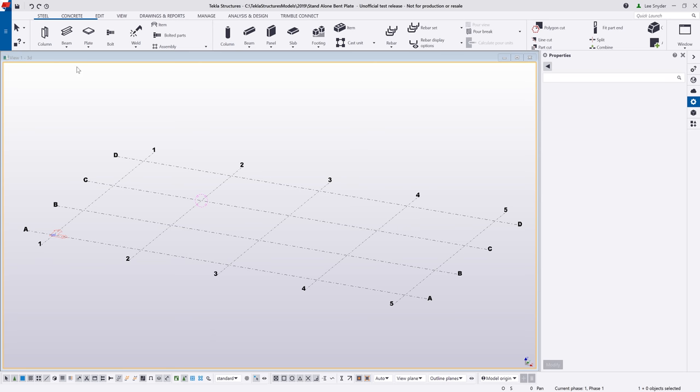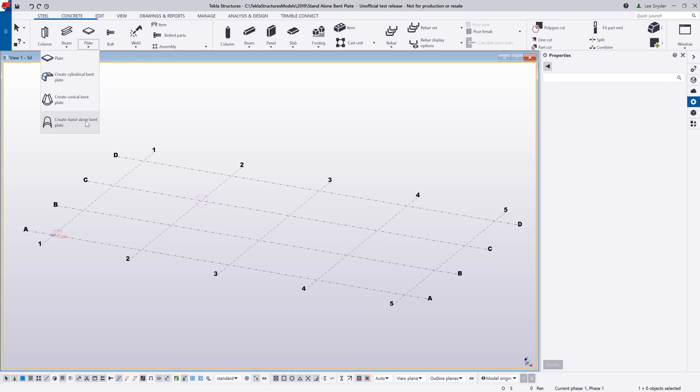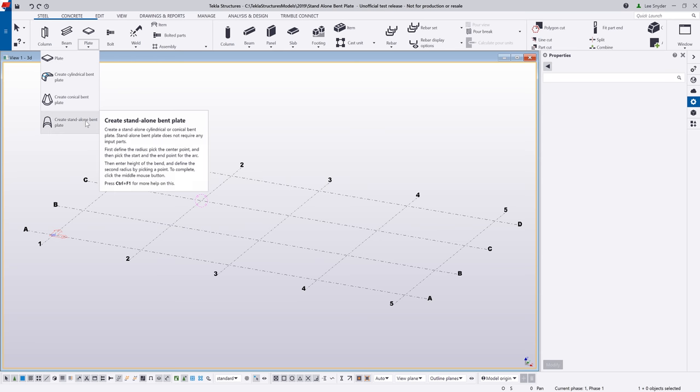If I come up to the plate drop-down here, you'll see this new option to create a standalone bent plate. Unlike the previous two bent plate commands, this one does not require any input parts, so I don't have to pick two plates or two faces to be able to insert this bend or this radius there within the model.